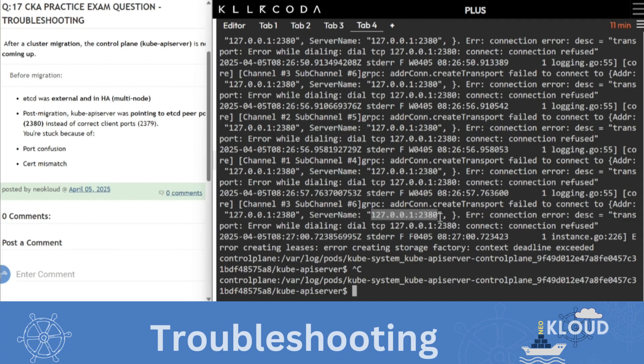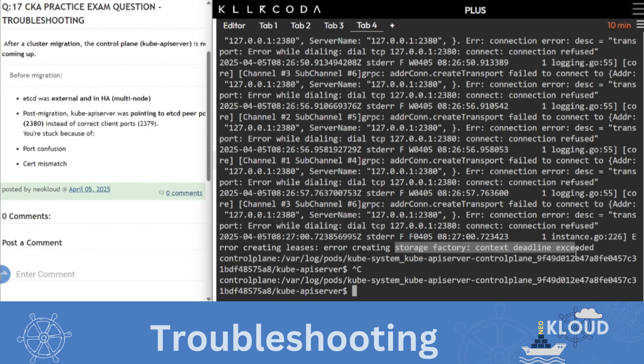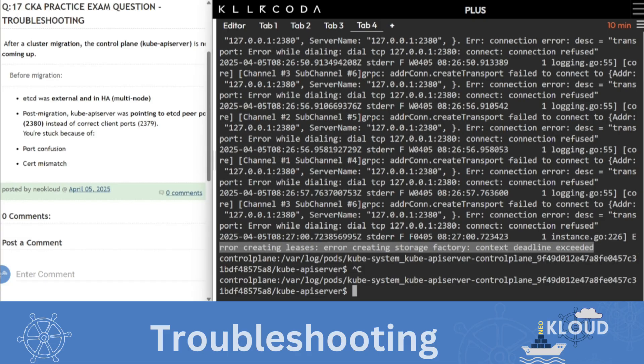127.0.0.1. So now dial TCP connection refused. So now you know that what you have there is a problem in it. Then and look here, storage is exceeded. Deadline is exceeded.